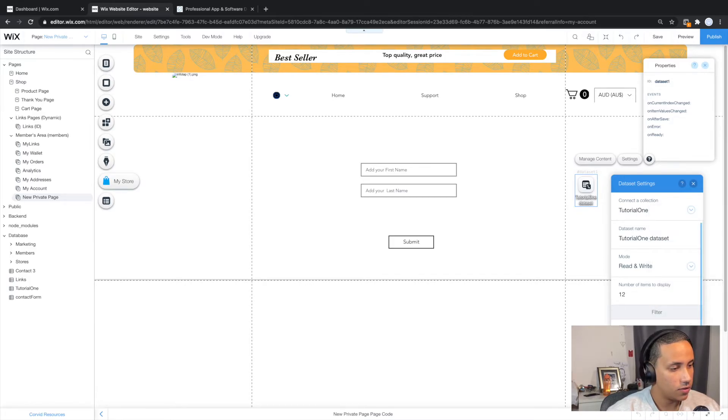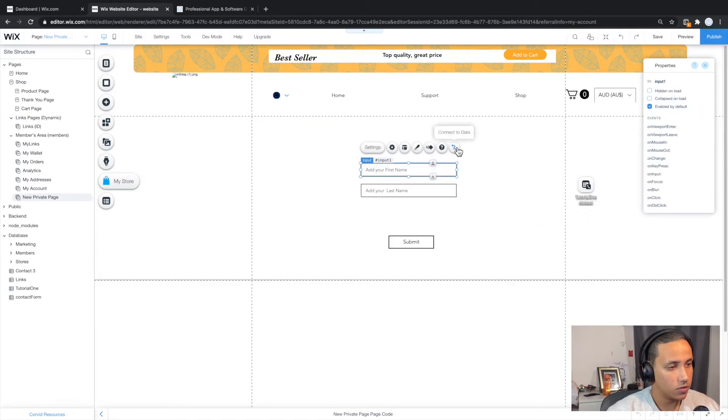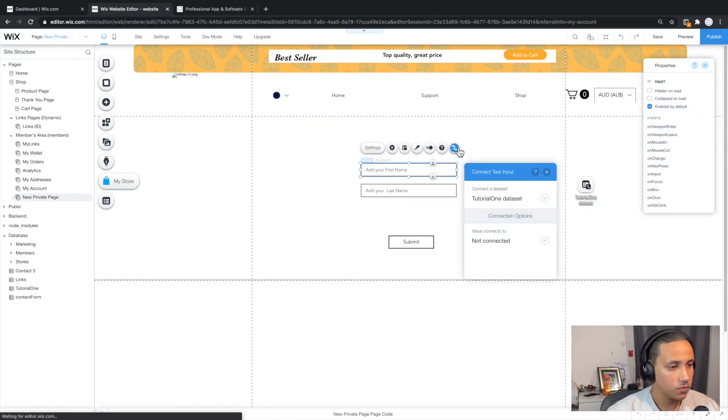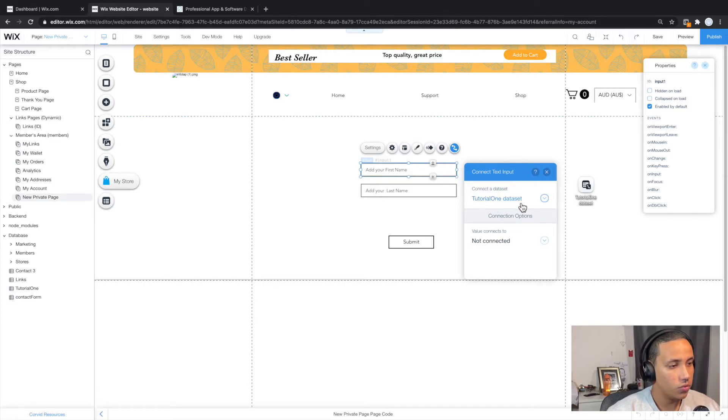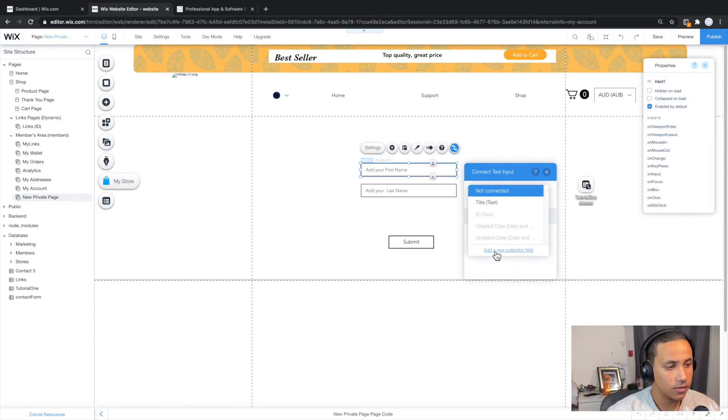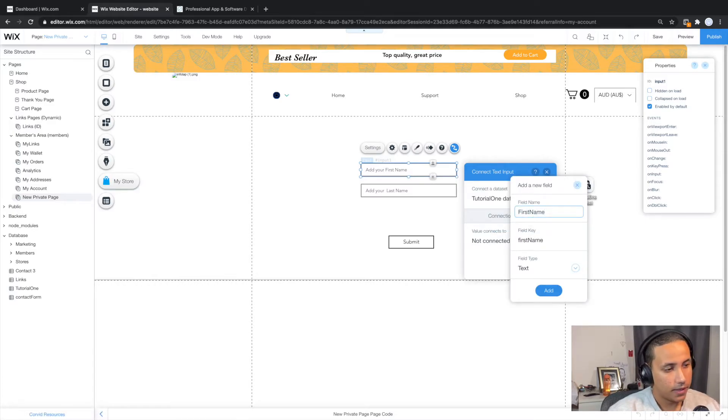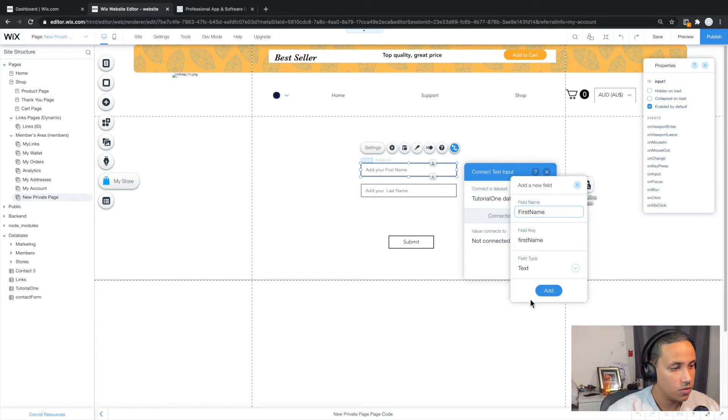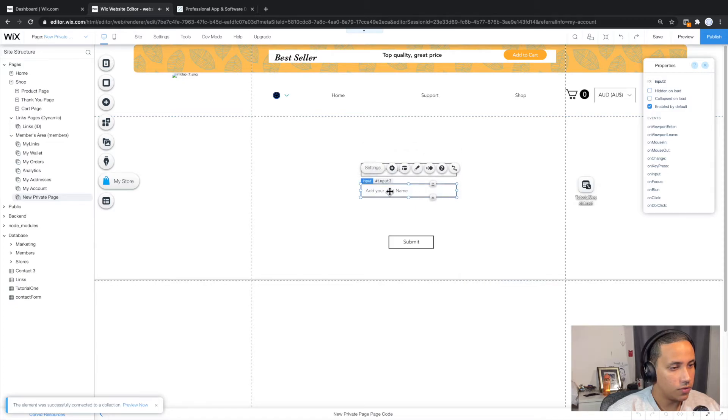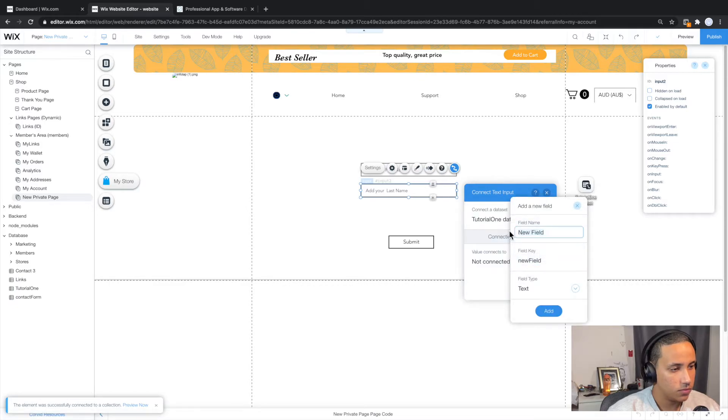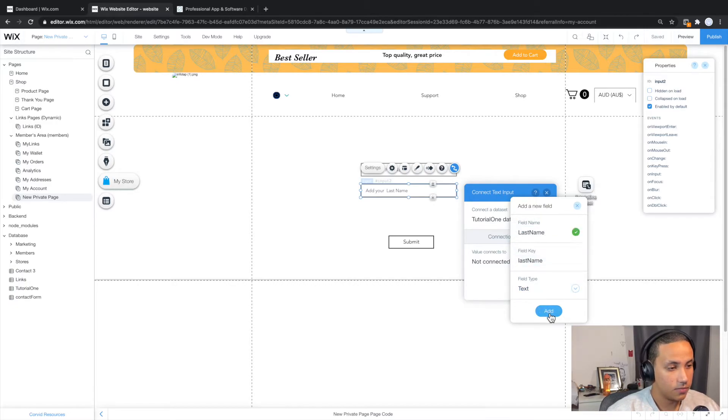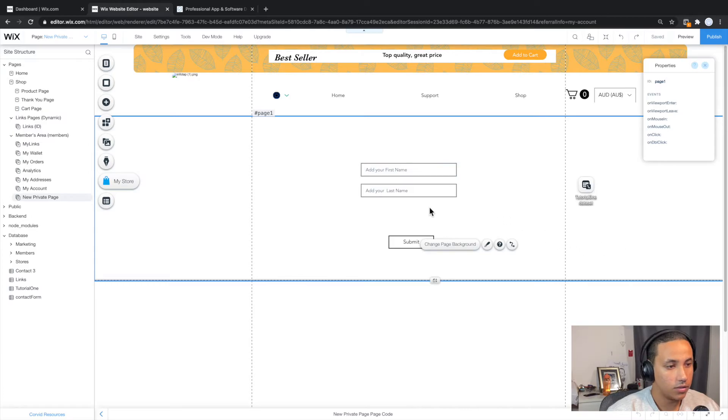And now you can see the owner is logged in user. And what we want to do is simply, we want to click on this, click on connect to data. Make sure that it's connected to the tutorial one data set over here. Value connects to, it says not connected. What we need to do is simply click on add a new collection field. And I'm going to say first name. And the type here is text, as you can see, just first name. So I'm going to go ahead and click on add. What we're going to do is then go to the second one. And exact same thing. We're simply going to say add a new collection field, field name, and I'm going to say last name, again, field type is text. Okay, great. So now this information is connected.